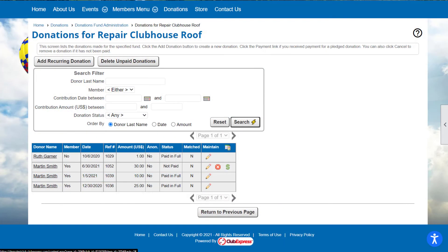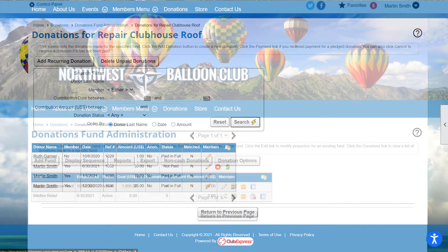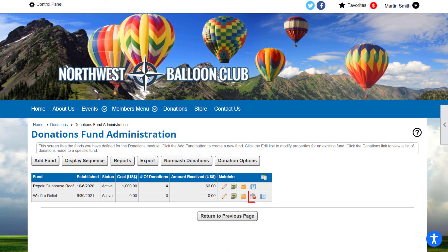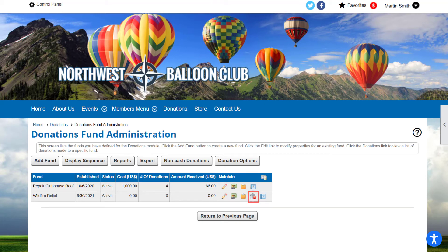Many of these icons are standard across the whole platform. For example, the green dollar sign icon always means there is a payment pending, while the trash can icon allows you to delete an entry. After a little while, you'll quickly become familiar with these icons.